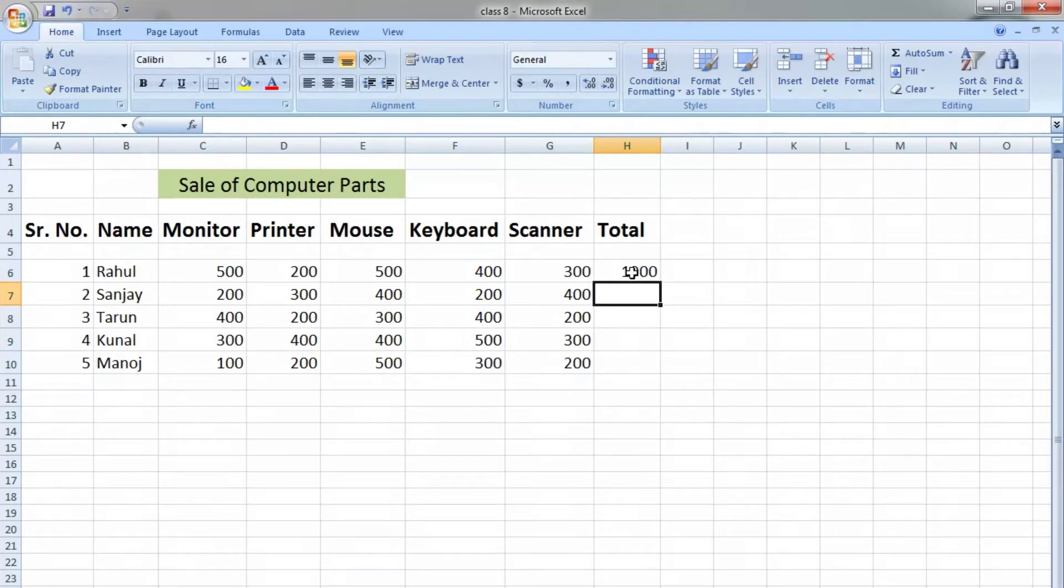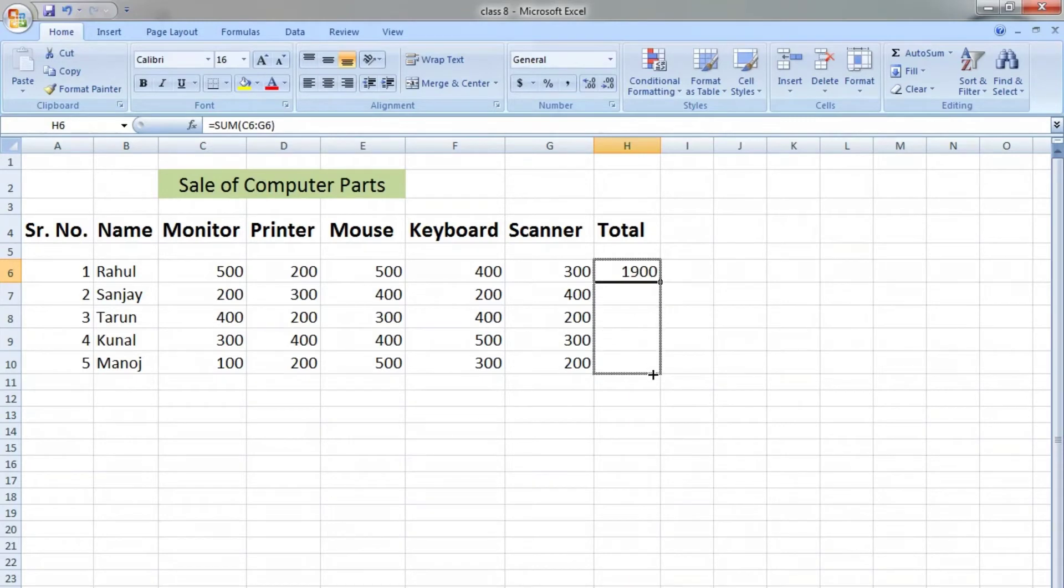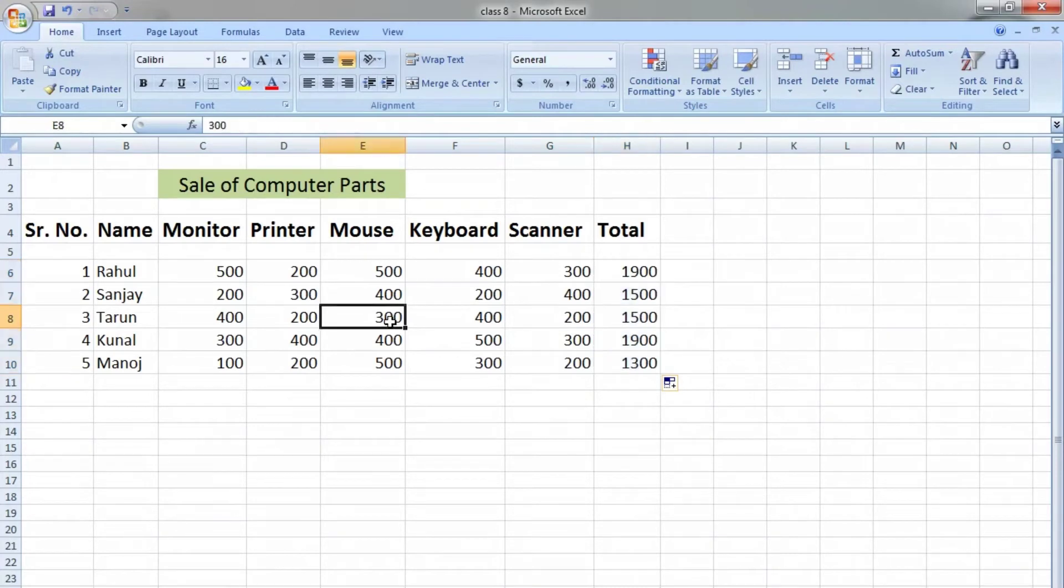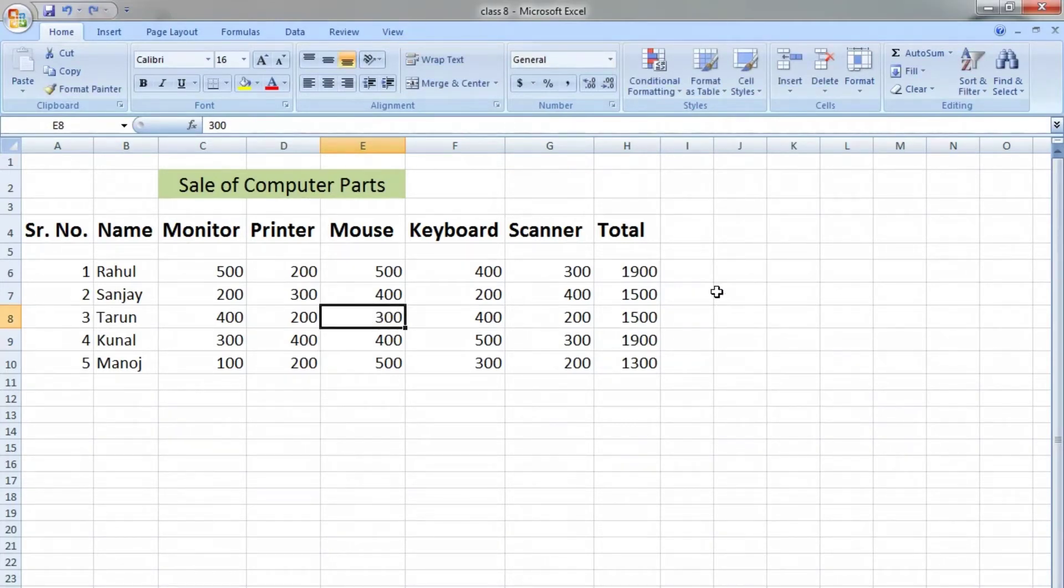That is 900. If I have to find the sum of all values, I will use the autofill option—the drag and drop method. The best part of functions is that the moment you change a value, the total sum automatically changes.